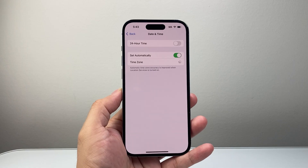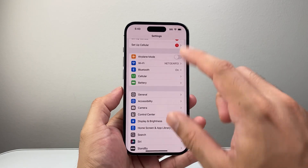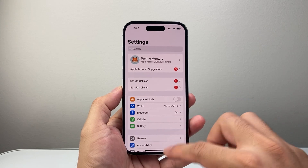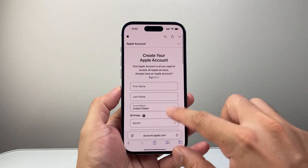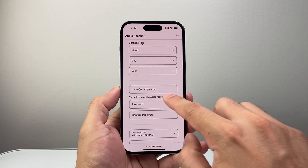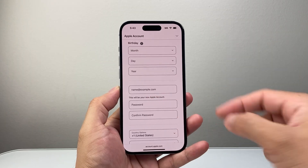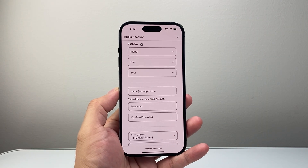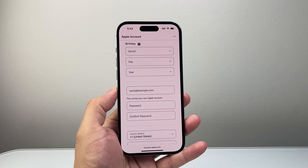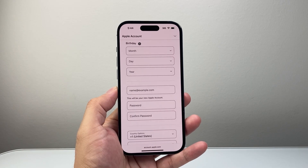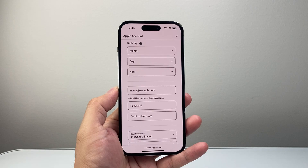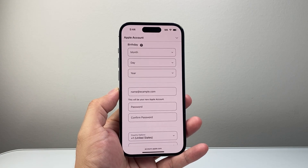Now let's say you're trying all this and you just want to create that account — try a different email account. Whenever you're looking to create it, instead of using the one that you're trying, try a different email because the one you're using might not be working well. Usually Gmail works really good when it comes to Apple ID, but any email should work — do try a different one.